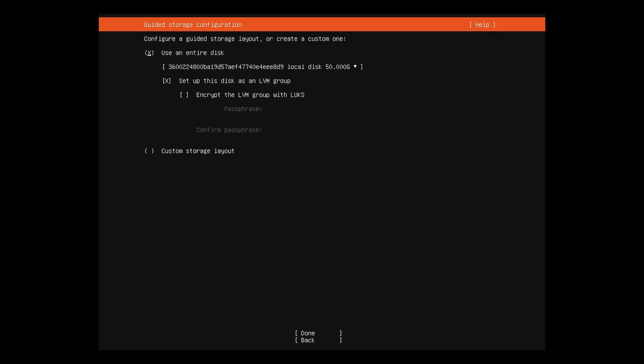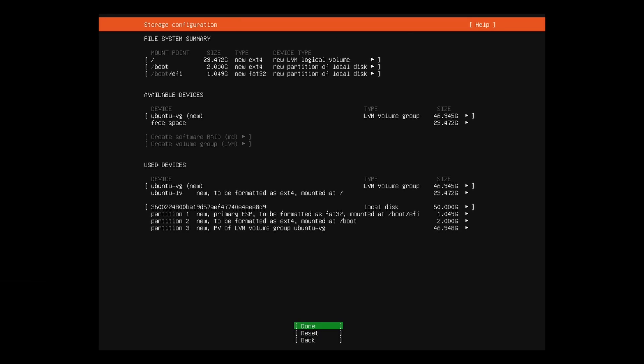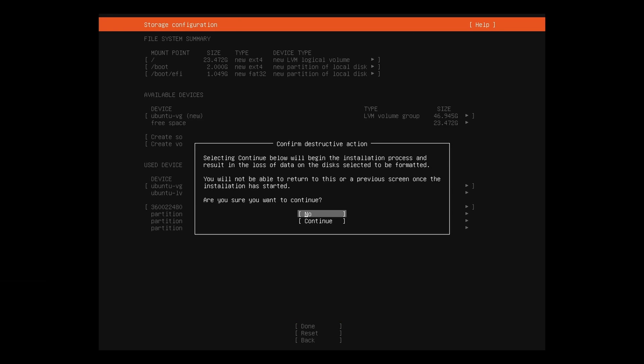For our installation, we'll continue with the default using the entire disk. Later, we may cover a custom storage layout. Hit done, followed by done. Tab to continue.